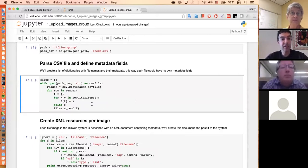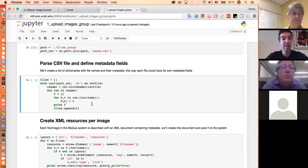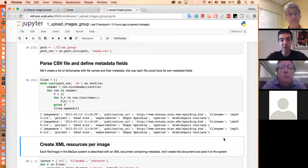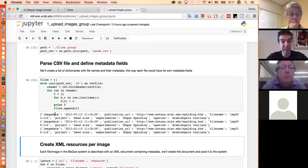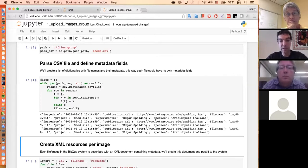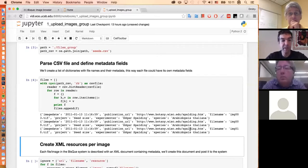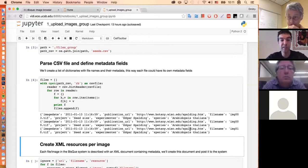If I run this code, I can see this is the listing of my CSV file as Python dictionaries. The columns are: image date, publication URL, file name, project, experimenter, and species. All of these are basically the same except for the file name. But I'd like to show this example where you can actually have completely different metadata attached to every single file.